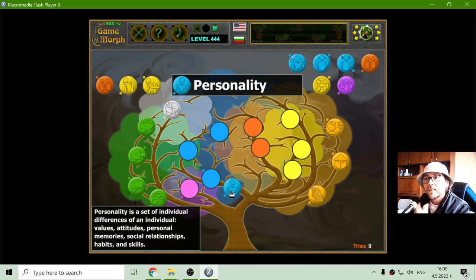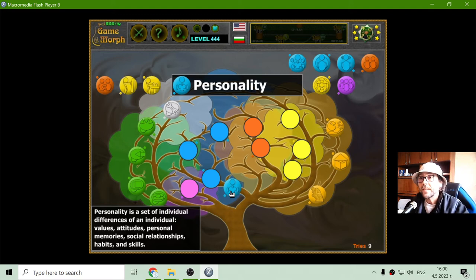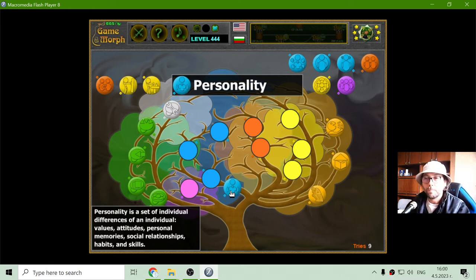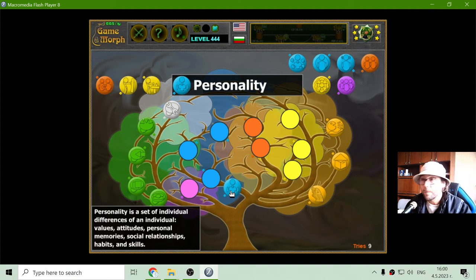Personality is a set of individual differences — of an individual — including values, attitudes, personal memories, social relationships, habits and skills.